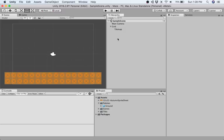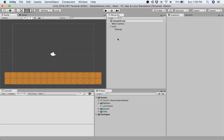In the previous video, we created a tile map, imported a sprite sheet, changed its sprite mode from single to multiple, then used a sprite editor to slice those. We created a tile palette and drew using those tiles on our tile map, which we can see in our scene view over here on the left hand side.